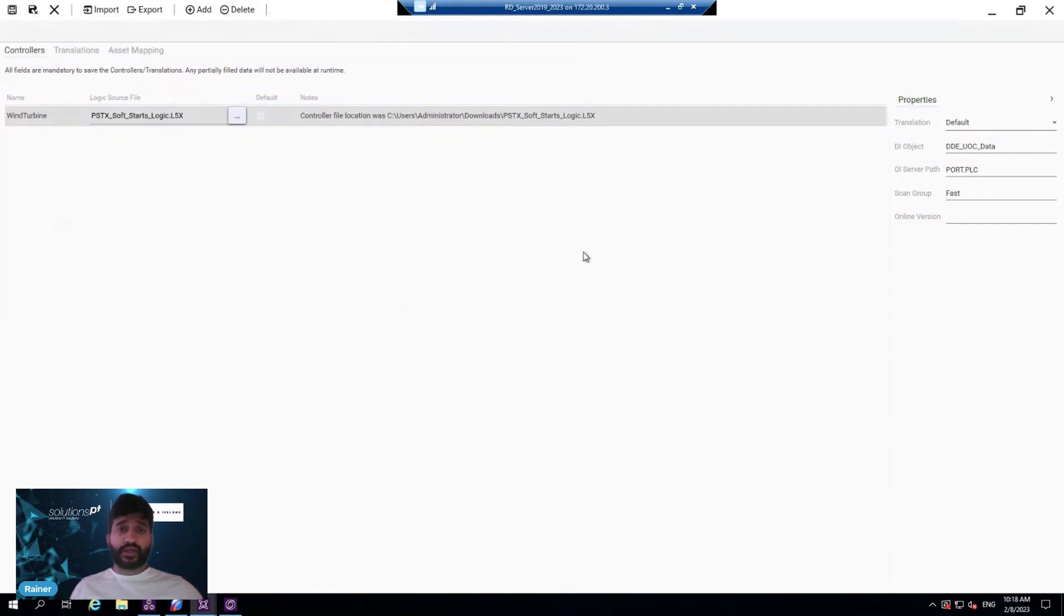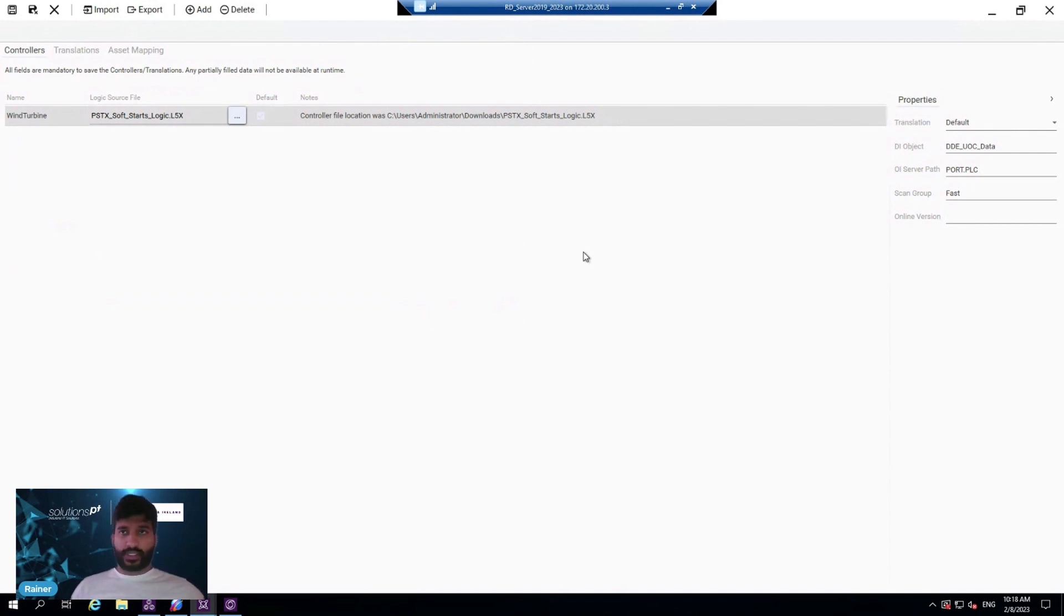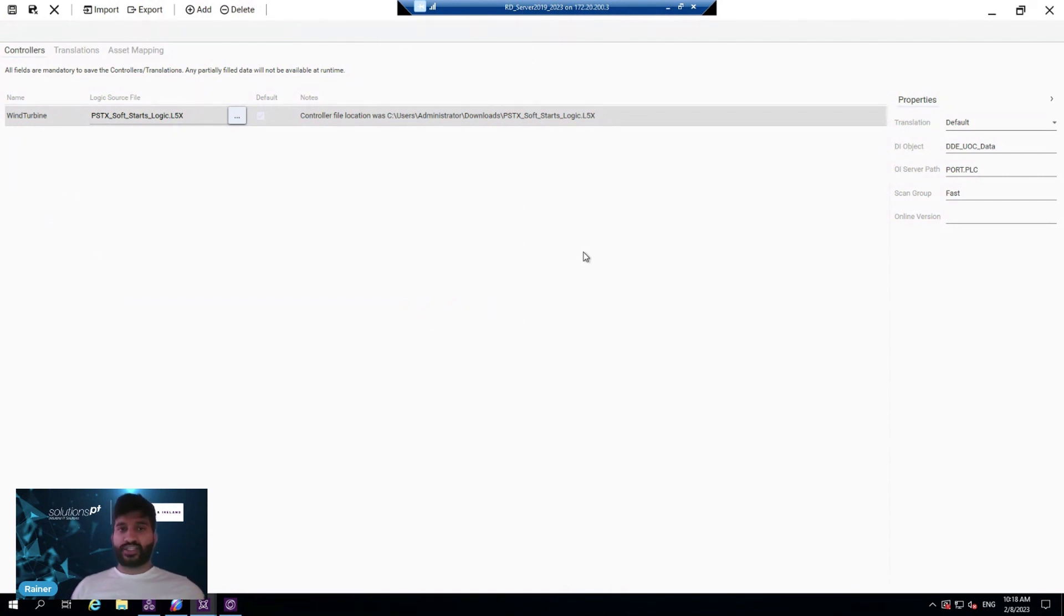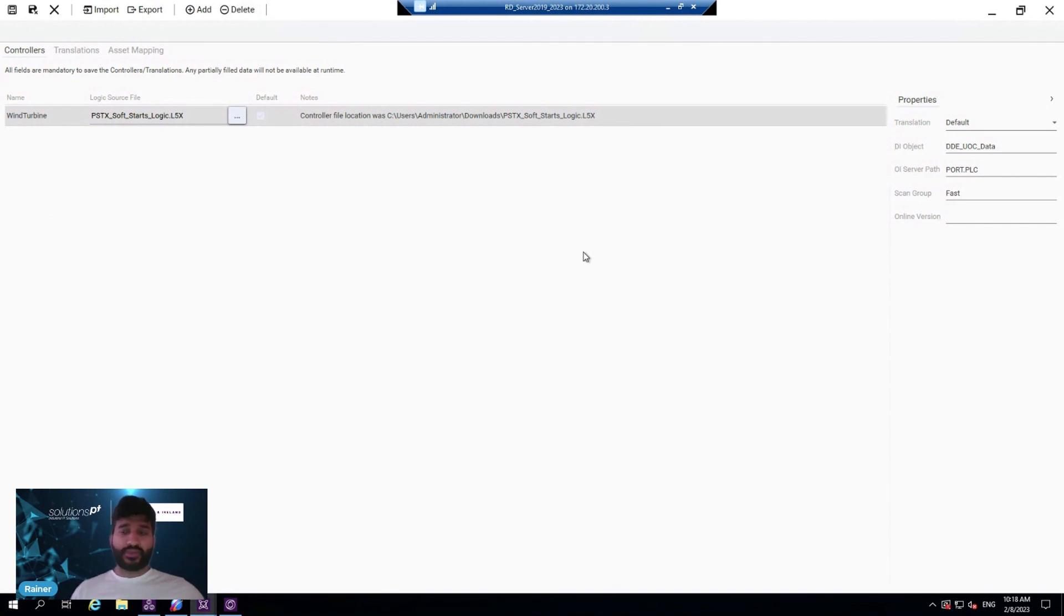For PLC compatibility, it supports Rockwell, Siemens, and Schneider. With Schneider, it goes one step further - you can pull this information and build additional information within the PLC Viewer itself.